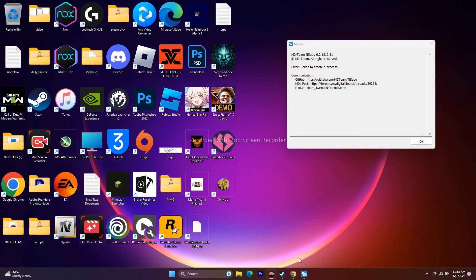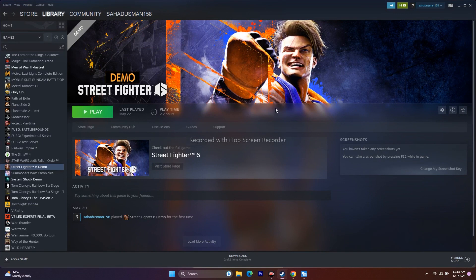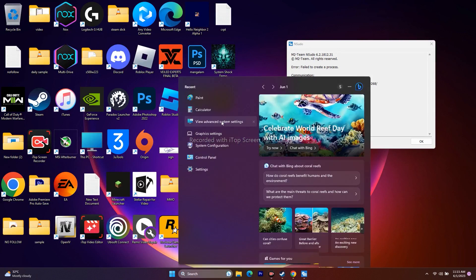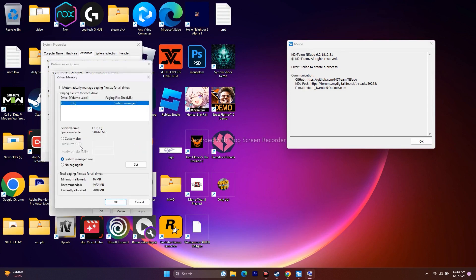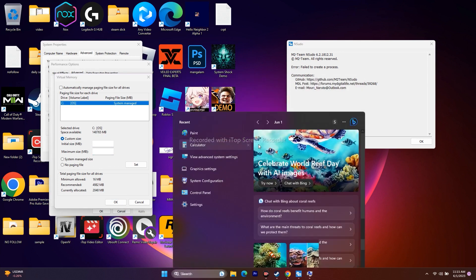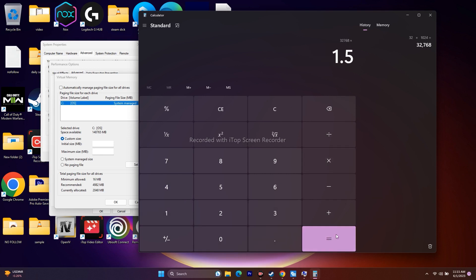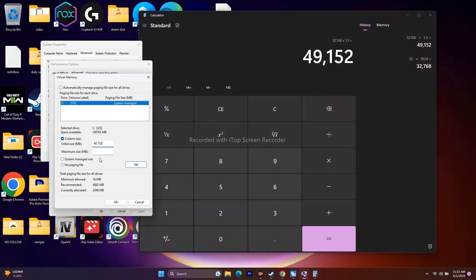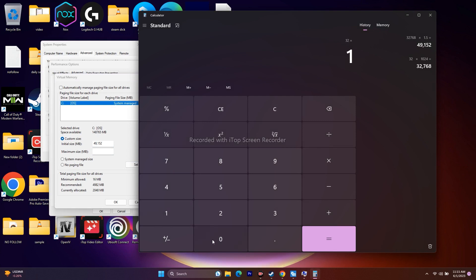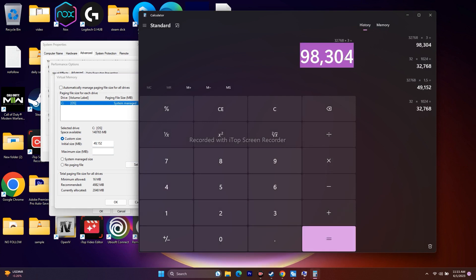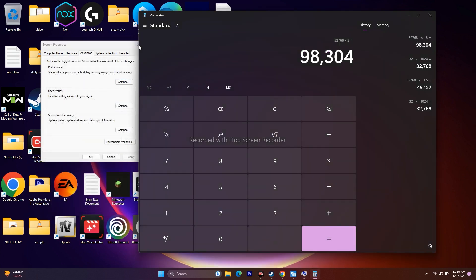Next, increase the virtual memory. Search for 'View Advanced System Settings', go to Advanced, click Settings under Performance, go to Advanced, then Change. Set a Custom Size: the initial size should be 1.5 times your total RAM in MB (e.g., 32 GB × 1024 × 1.5 = 49,152 MB), and the maximum size should be 3 times your RAM (32 GB × 1024 × 3 = 98,304 MB). Click OK and try launching the game.